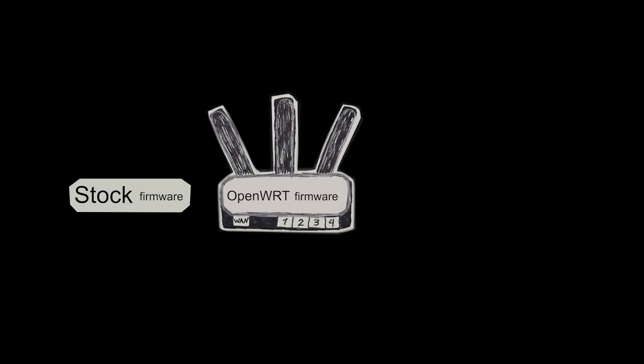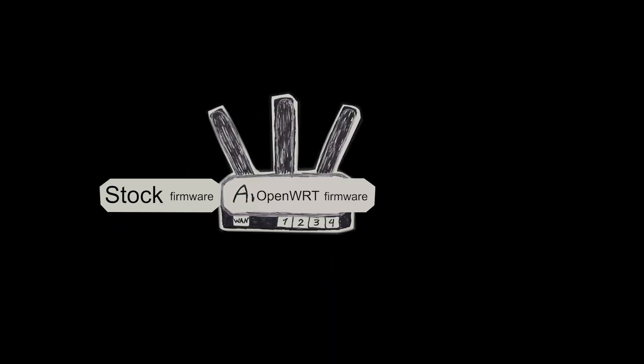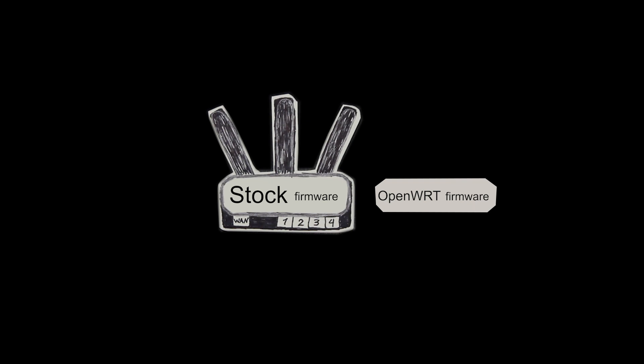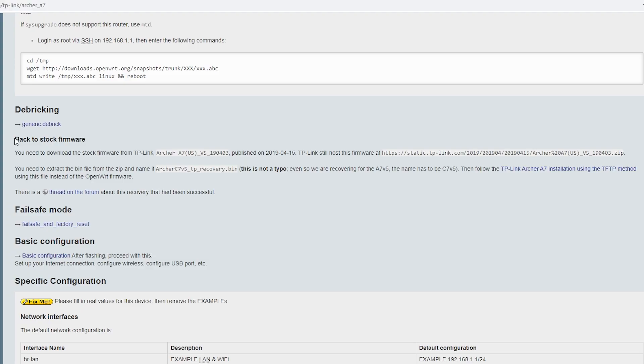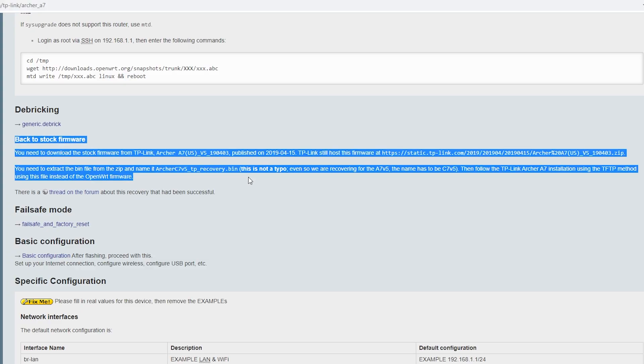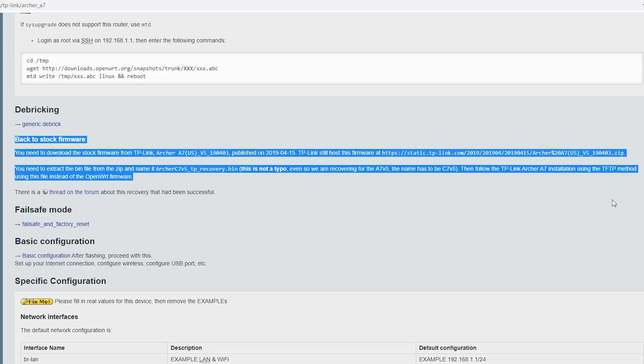All right now we're gonna go back to the stock firmware and according to the OpenWRT's instructions we're gonna use a TFTP server.